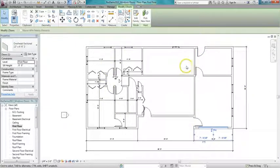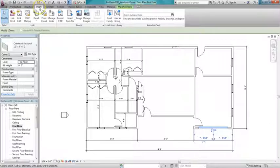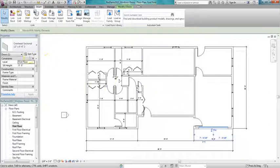If you can't find what you want in Revit, there are two places you can look: Autodesk Seek and also Revitcity.com. To get to Autodesk Seek, you just go to Insert and it's right here, and you type in what you're looking for and it goes online and looks for that particular item.